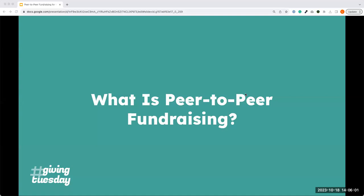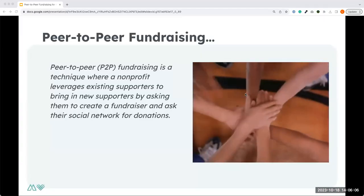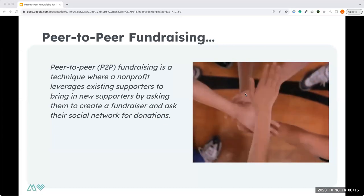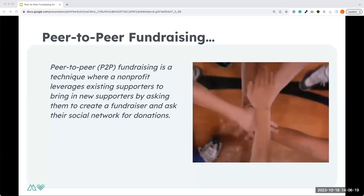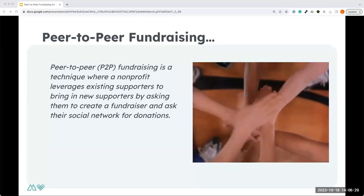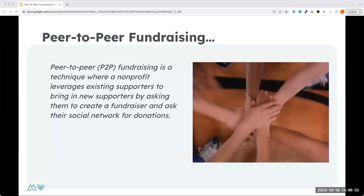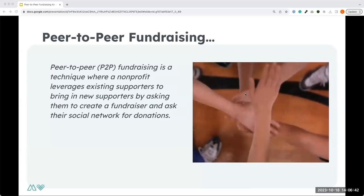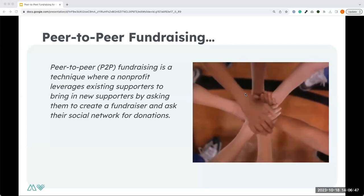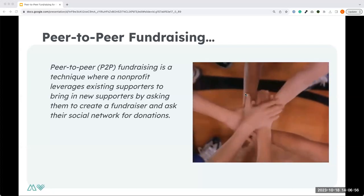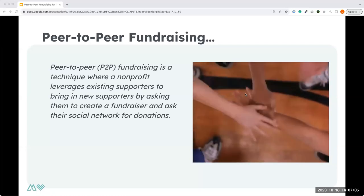Now let's jump into what exactly is peer-to-peer fundraising. For some of you it's a brand new topic; others have participated in or managed a peer-to-peer campaign before. The idea is that it's a fundraising strategy tool where you leverage your existing support network — including board members, volunteers, staff, and major donors — and they help bring in new supporters by asking their own network of people to donate to your organization. It's a way to reach new donors through that bridging connection.